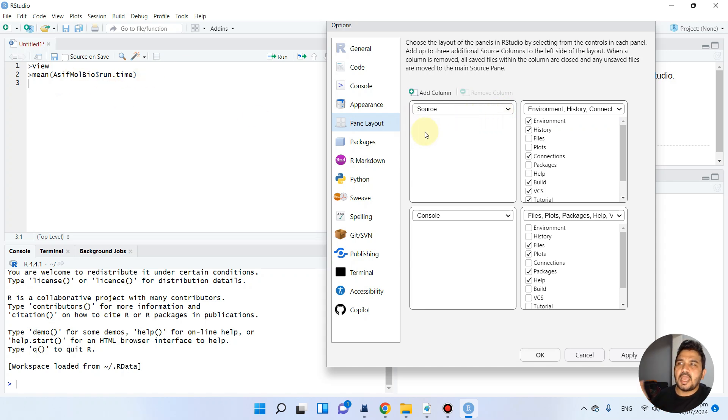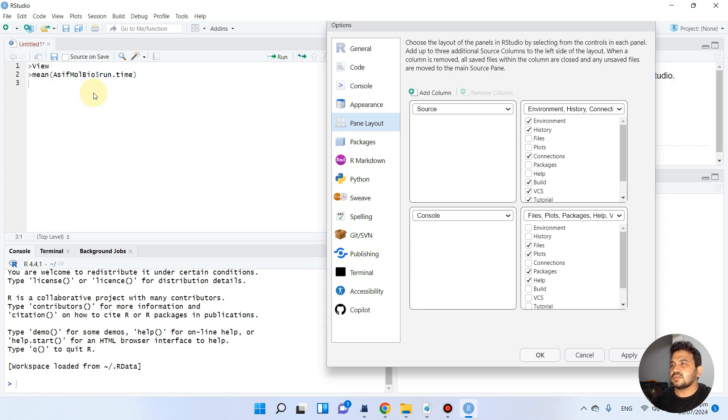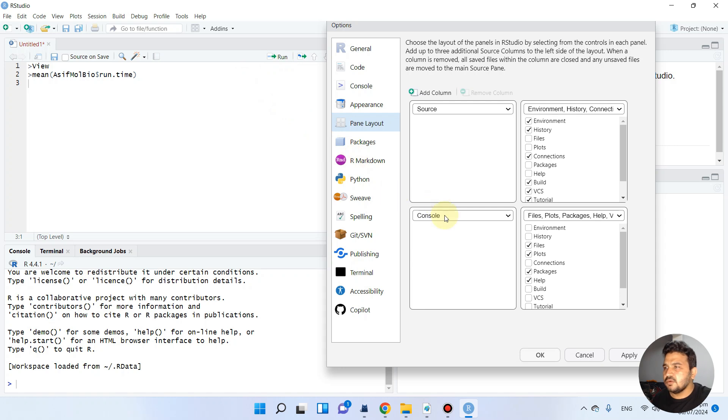If we want to run a single line, we just select and highlight it, then simply press Ctrl+Enter, or we can click on the Run button to perform any code.